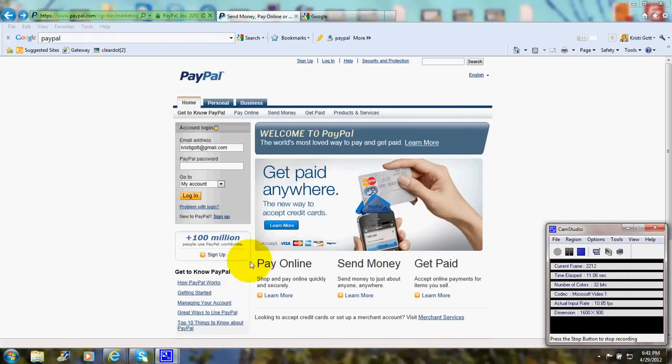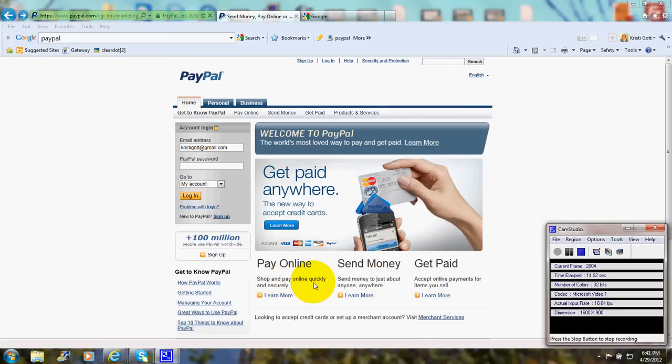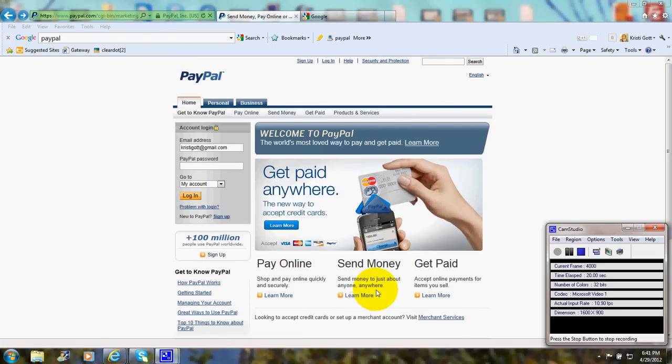Today I'm going to give you a brief tour of PayPal, if you haven't already signed up for an account. PayPal is where you can pay online. You can shop and pay online quickly and securely. You can send money to just about anyone, anywhere, and you can get paid.